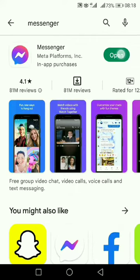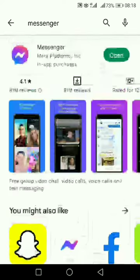After your Messenger is updated, it will look like this. You can see the open option here, and now all the updated features will be applied to your device. That's all for today — thank you for watching this video. Don't forget to like and subscribe to our channel, and comment below what video you want to see next. We will see you soon!